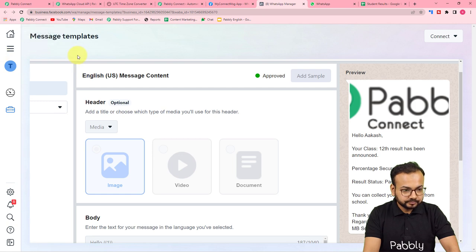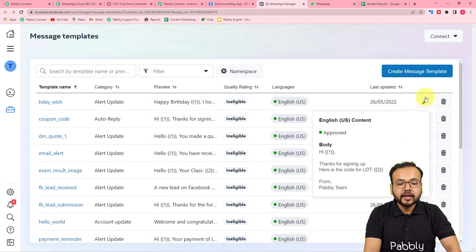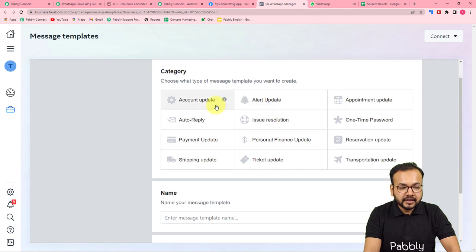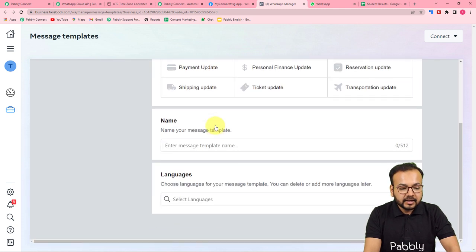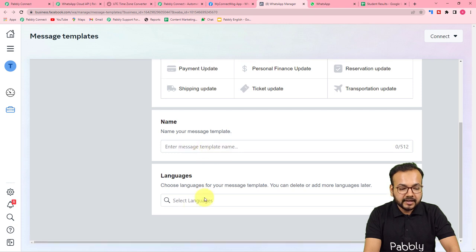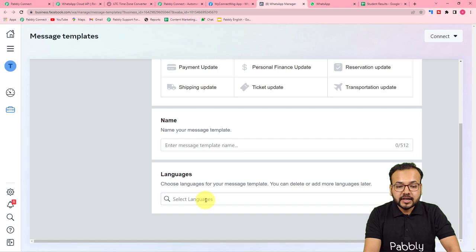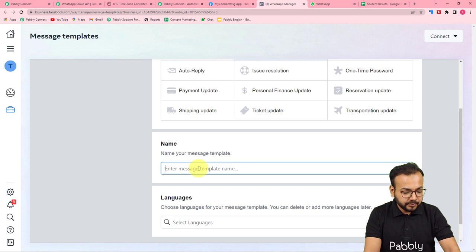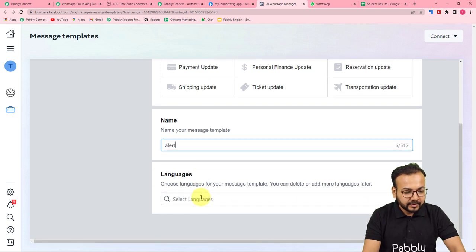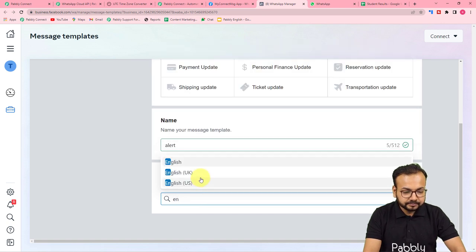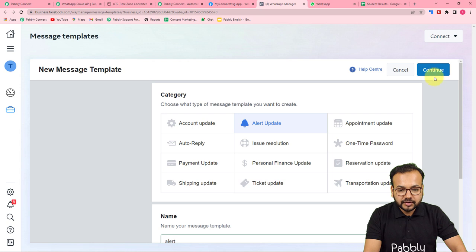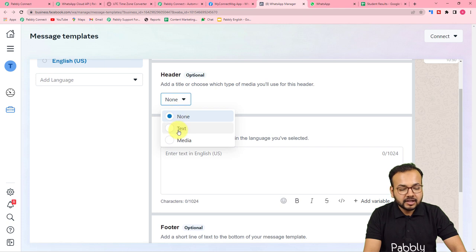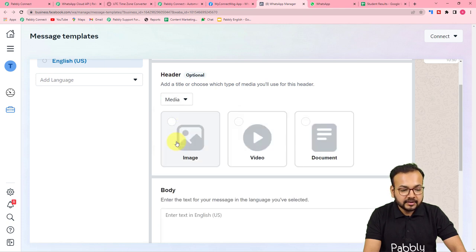Let me show you how to create such templates. Click the 'Create Message Template' button. Here you can select the category — I'm selecting 'Alert Update' — give a name to the template, and select the language — I'm selecting English. Click Continue from the top right corner. Here you can select the header: you can send text or media; if you select media it shows image, video, and document options. In the body, type the main message you want to send.